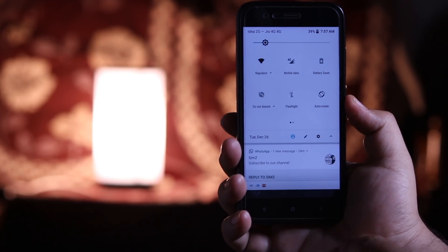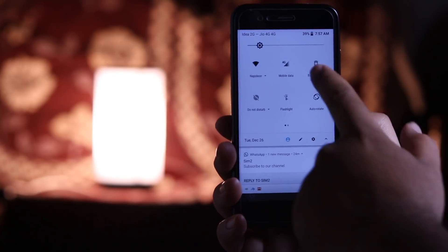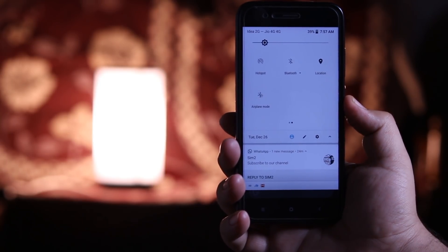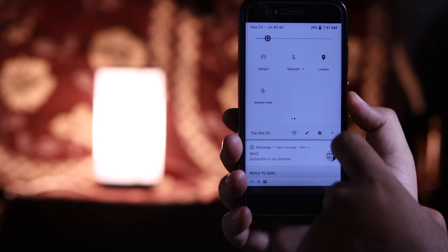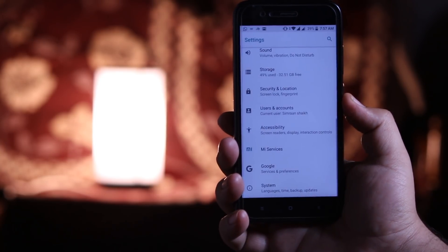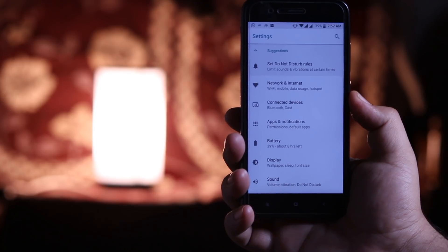If you further slide down you will find a whitish notification panel which is fully customizable. Now let's go to settings. Here you will find the complete white settings.